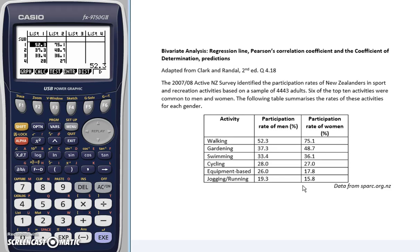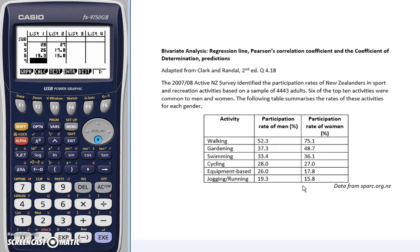If you'd like to do this example along with me, pause the video now and enter the data. Before we get started doing the calculations, it's important we double-check that we've entered all the correct data to avoid unnecessary errors in assessments.